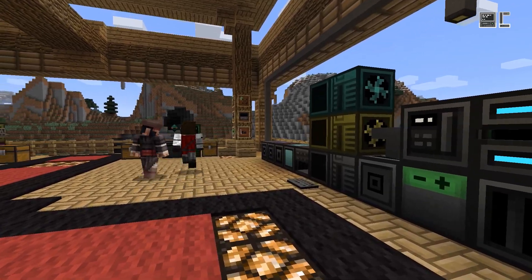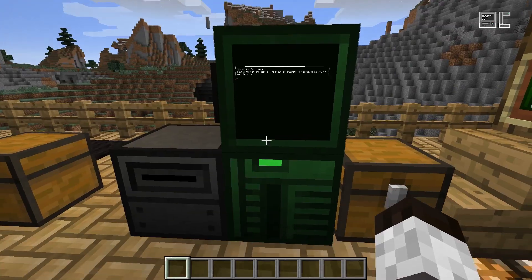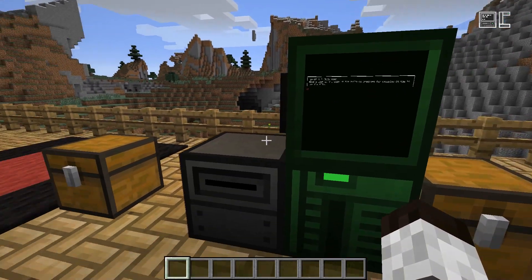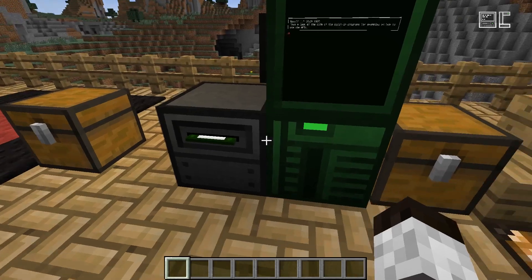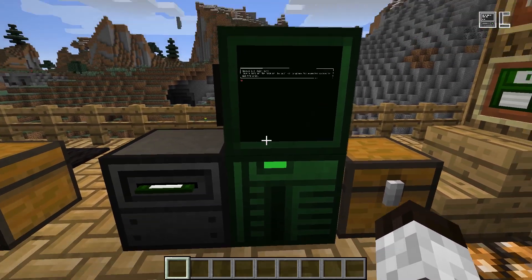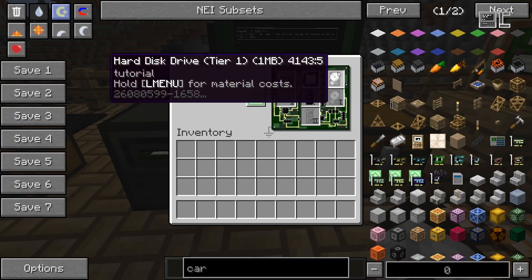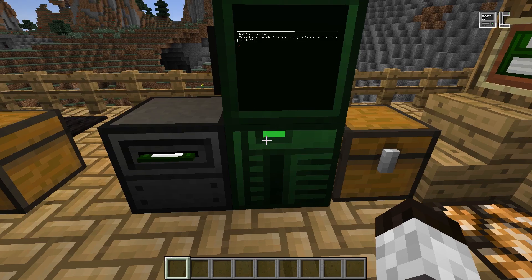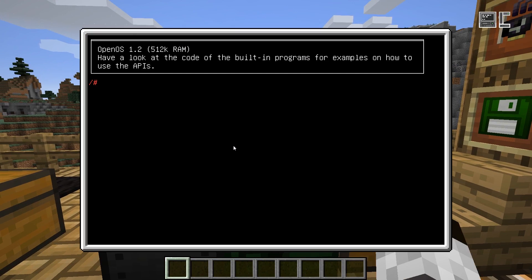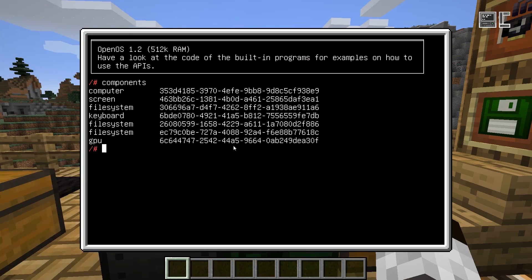If a component is connected to your computer — in this case we have a screen, a keyboard, a disk drive with a disk in it, and the computer itself with a graphics card and another hard drive — these are basically the components connected to this computer. To get a list of components connected to a computer, there's one simple program called components. This gives you a list of the names, the type of component, together with the address of the component.